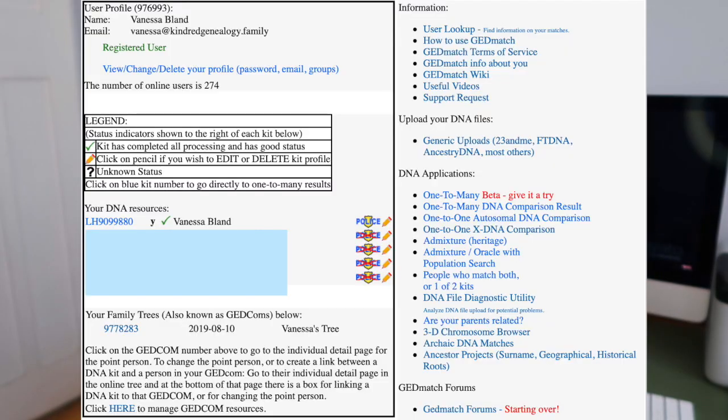So that's the one-to-many tool — it's comparing your one kit to all of the data available in GEDmatch's database. Now the one-to-one tool: the one-to-one autosomal DNA comparison is going to compare one specific kit to another specific kit — one person's results to another person's results.